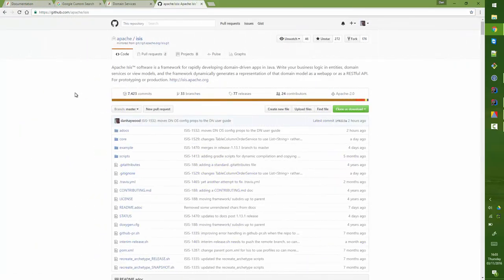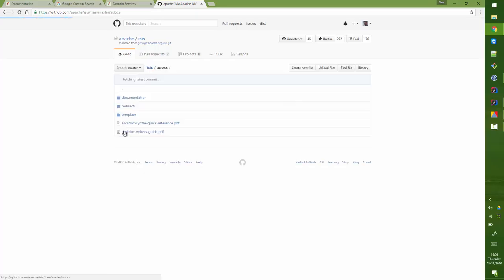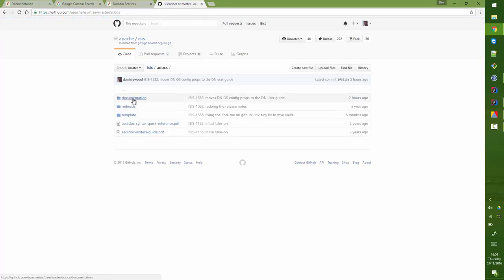Another thing that you might want to do is to take advantage of the fact that the docs are ASCII doc and they are in our Git repository. You'll find them underneath adocs documentation.